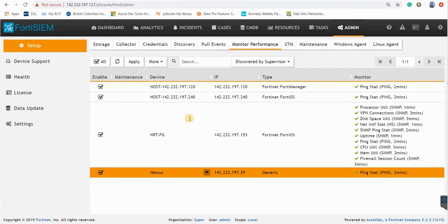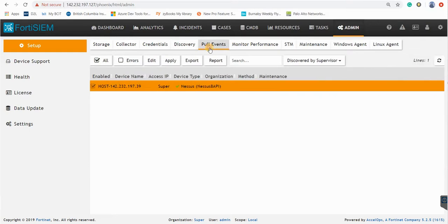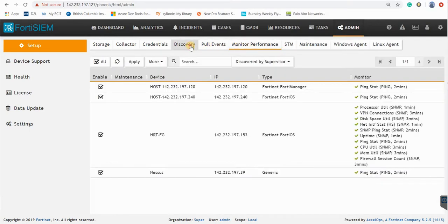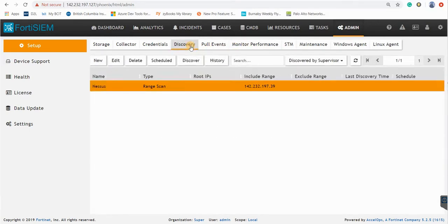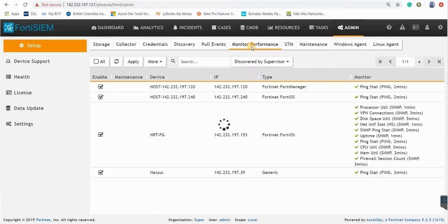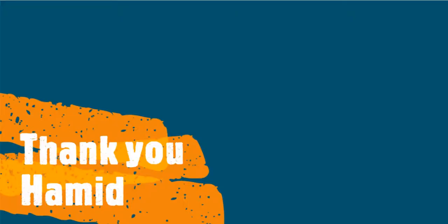And monitor performance. So these three tabs allow you to discover the device, pull the events, and monitor the performance of your devices. I hope this has been informative and thanks for watching.